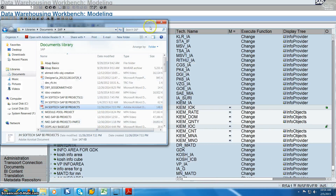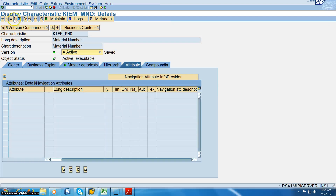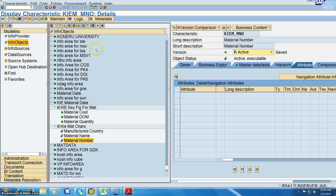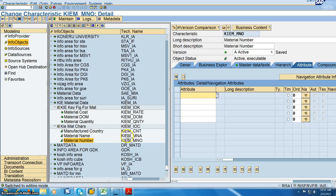We are maintaining this for material name and material number. Double-click on the material number and go to the attributes. Click 'Change Display' to enable data entry. We'll take an existing characteristic KIEM_A_MINUTE and an existing key figure KIEM_A_DATE_OF_MANUFACTURING.